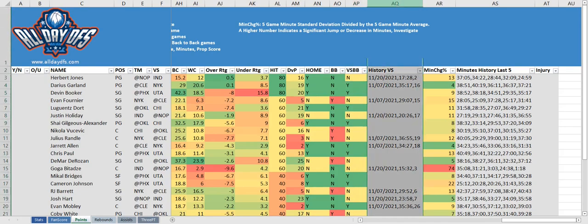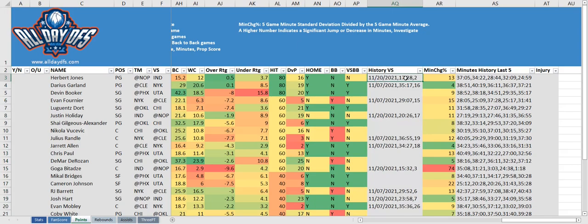Then we have the history versus column, which shows any previous games that player played against their current opponent — including the date, the time, and the points scored.